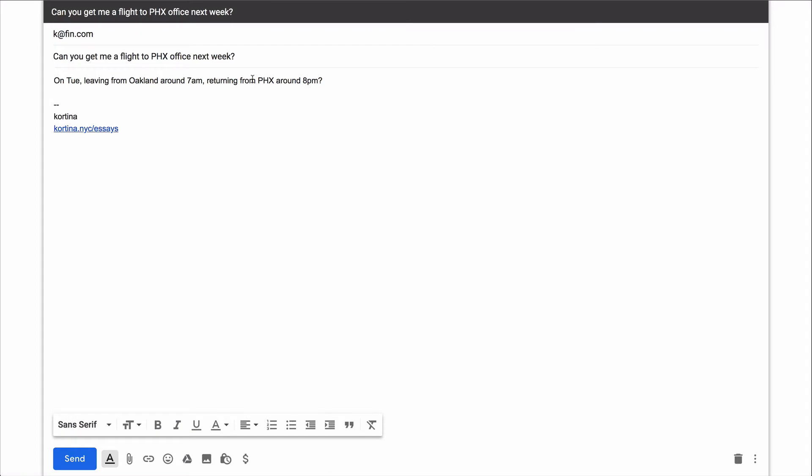When you email FIN, it works just like emailing any other colleague or a traditional assistant. Type in FIN's email address and ask what you need. So in this case, can you get me a flight to Phoenix next week on Tuesday, leaving from Oakland around 7 a.m., returning from Phoenix around 8 p.m. This is all I have to do. FIN will understand exactly how to do this work. It has my credit card on file, will book the right flights and take care of everything and add it to my calendar without really any other work from me.